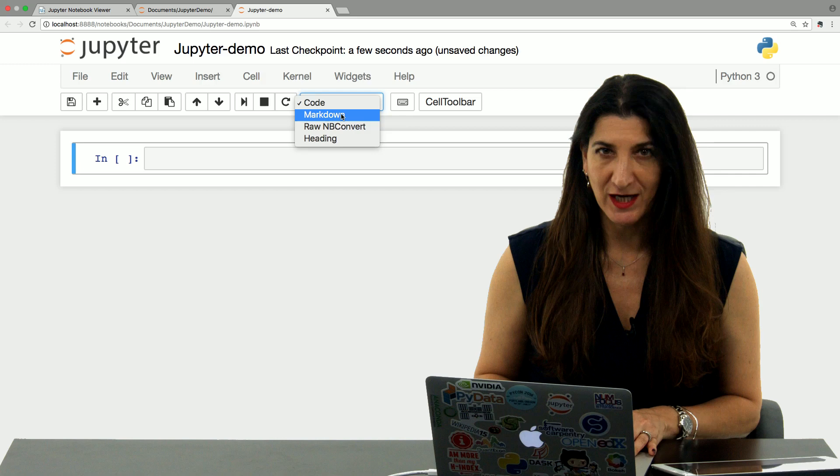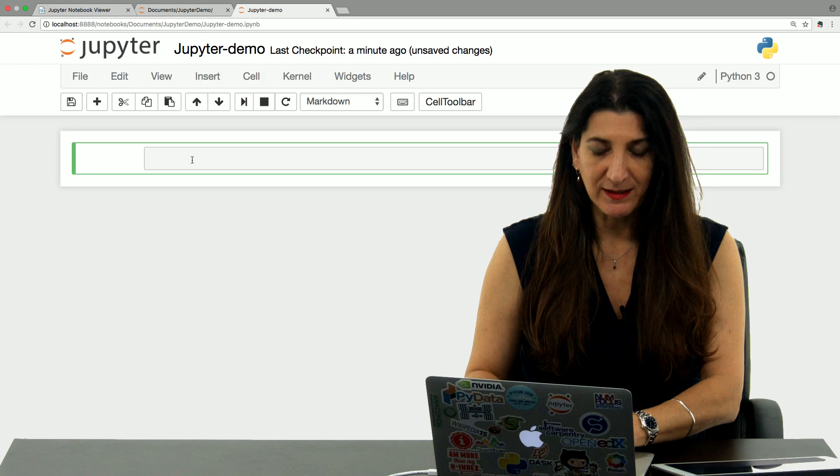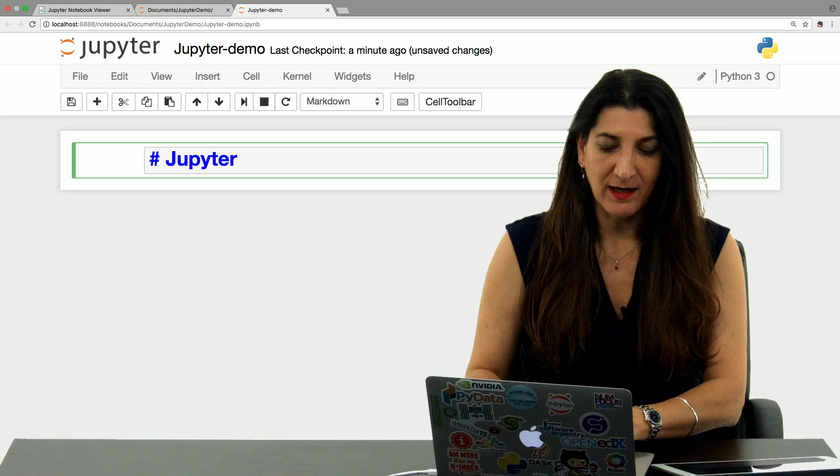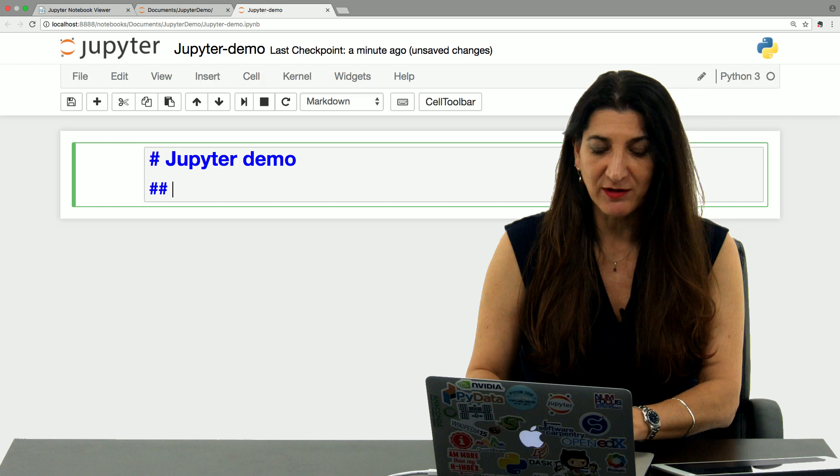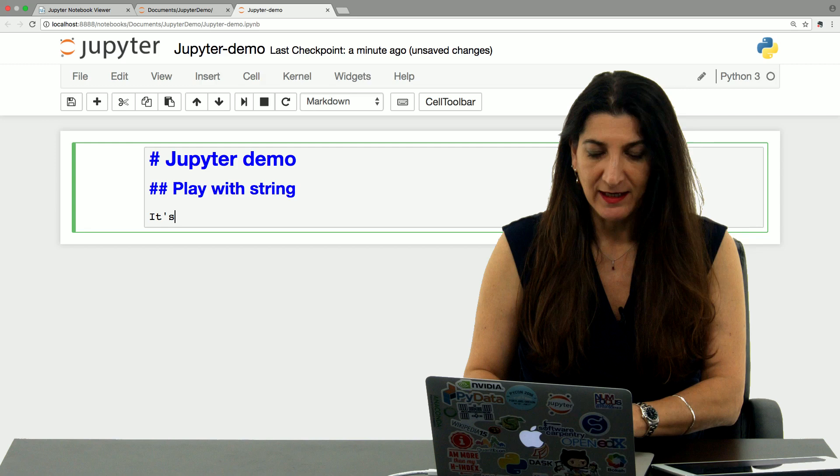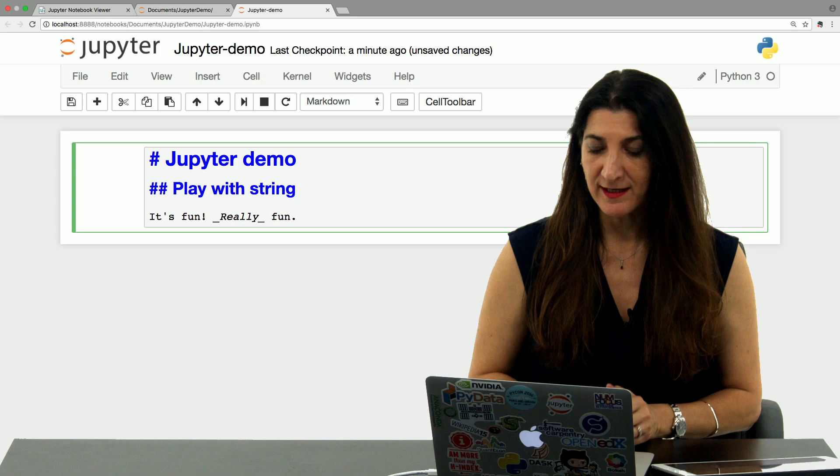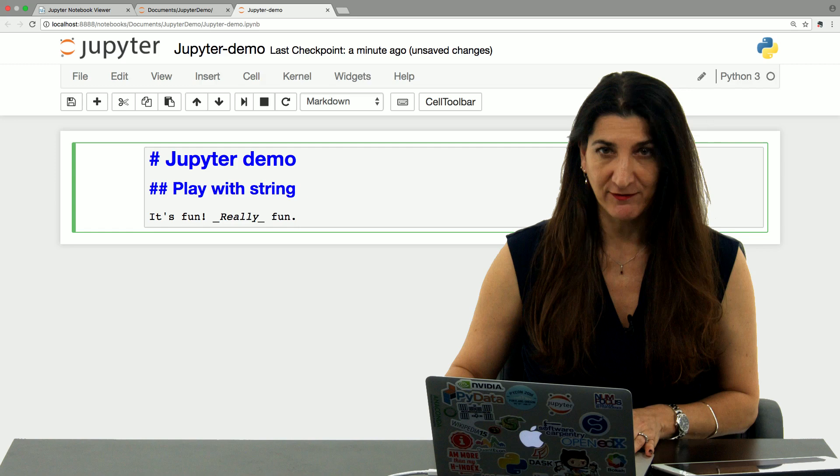Markdown is a way to format text for a browser that has a few simple marks to indicate, for example, a heading. In this case, I could use one hash to indicate Jupyter demo as my title. I could use two hashes to indicate the heading that comes after that, say, play with strings. That's our demo for today. And then regular text doesn't have any markings. I could say it's fun, or maybe I want to use an indication for italics, which is the underdash. Really fun. Okay, that is a little bit of text that I have entered into a Markdown cell. And to obtain the formatted text, I have to shift enter to execute that cell.